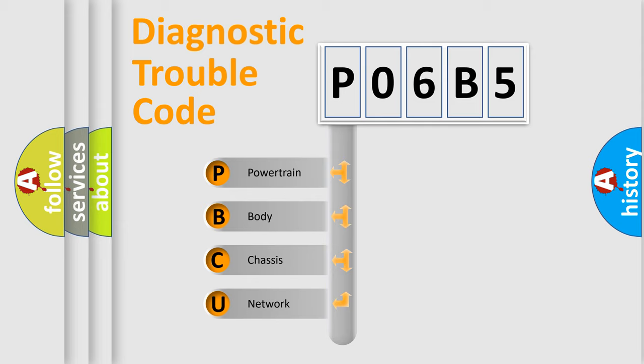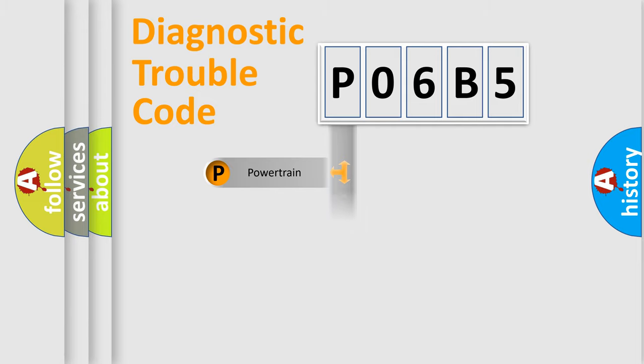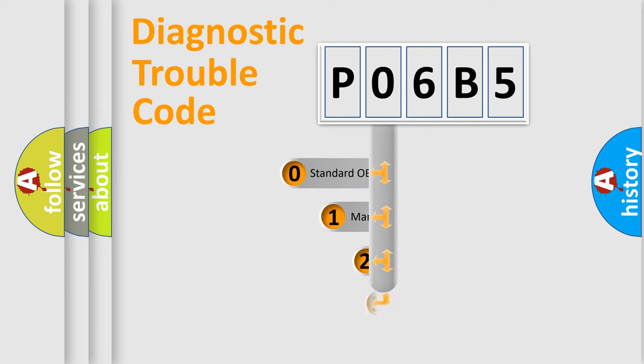We divide the electric system of automobile into four basic units: Powertrain, Body, Chassis, and Network. This distribution is defined in the first character code.